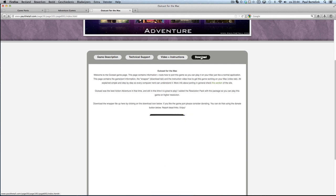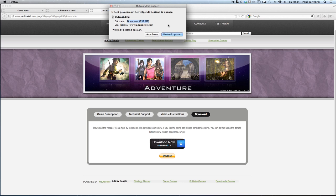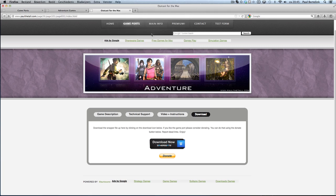Then you need a wrapper. Download the wrapper up here - click on the link and then the file will download. It's 131 MB. The reason why is that the resolution patch is included, so you get an extra installer. Download the DMG file.